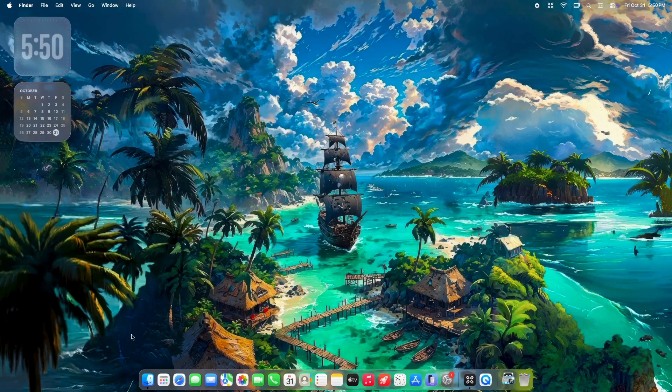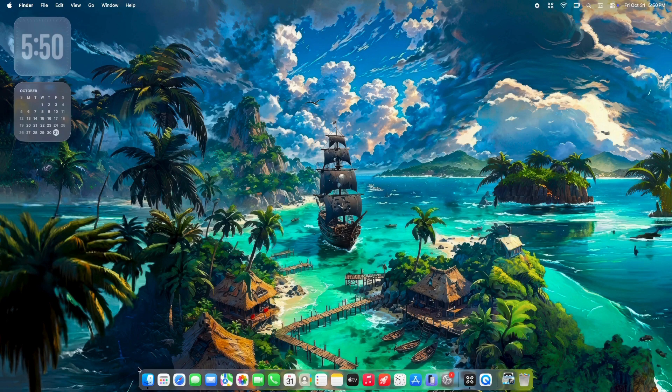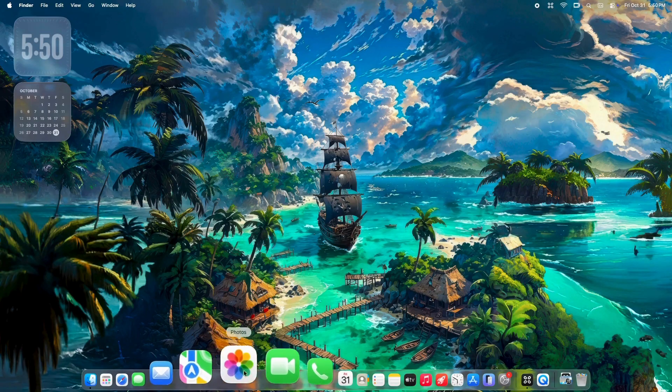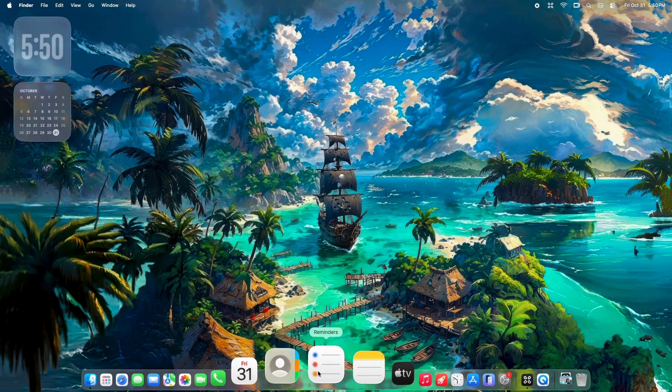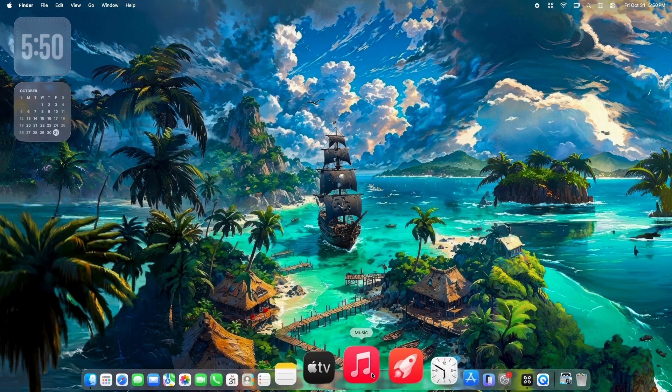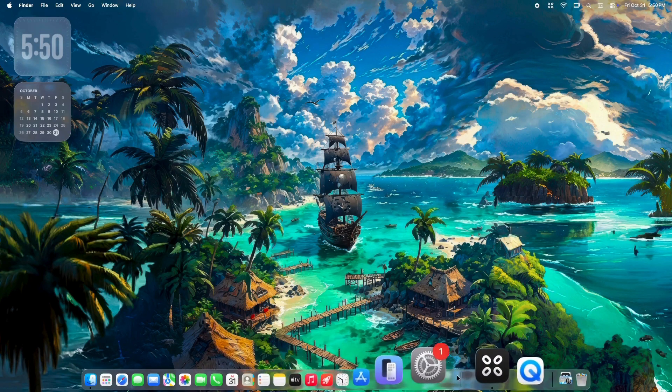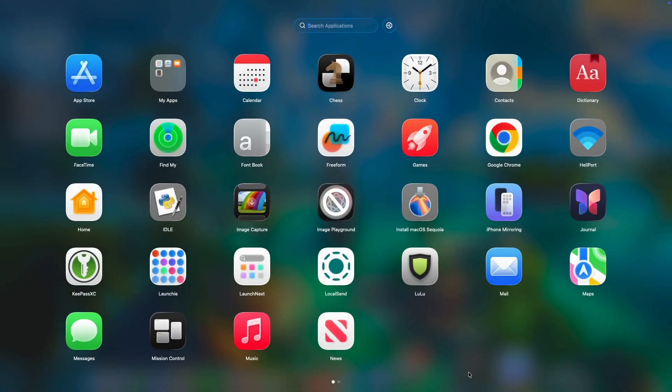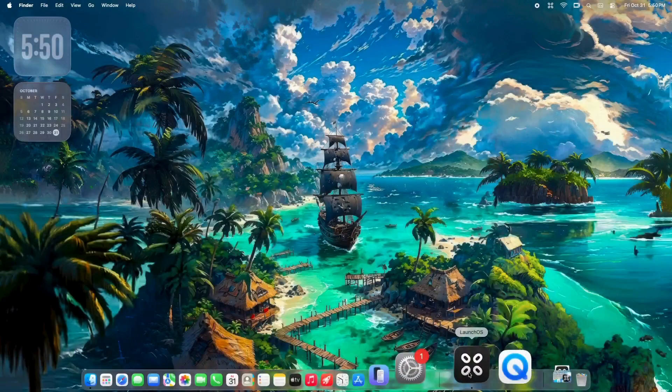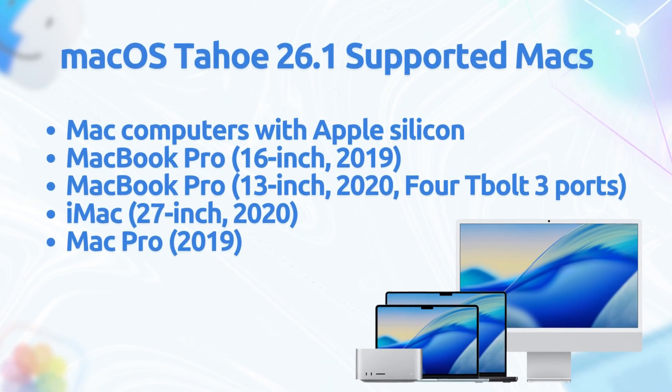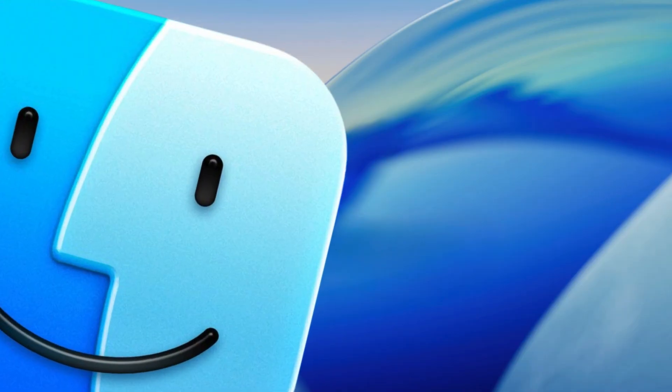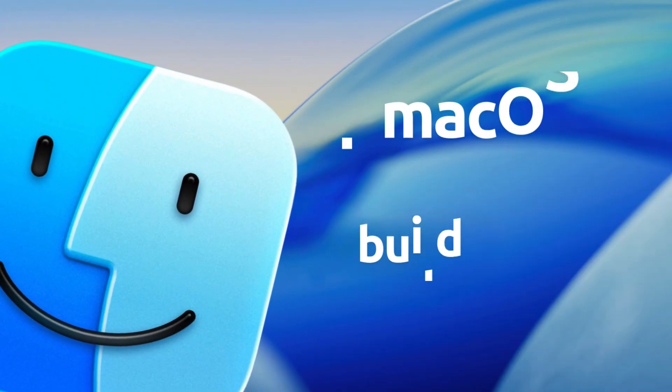Hey everyone, welcome back to the channel, where we dive deep into all things Apple betas and updates. If you're like me, you've been glued to system settings waiting for the next Tahoe tweak. Well, Apple just dropped the release candidate for macOS Tahoe 26.1.